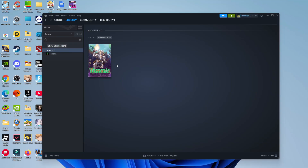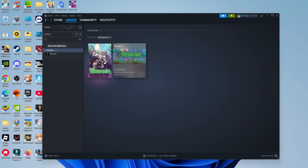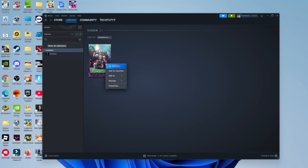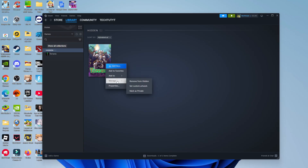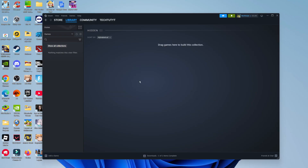From here, to unhide your Steam games, find the game you want to unhide, right-click on it, come down to Manage, and as you can see there's an option to Remove from Hidden. Give that a click.